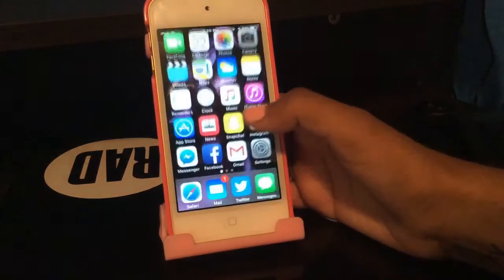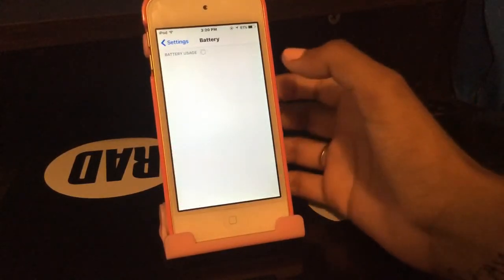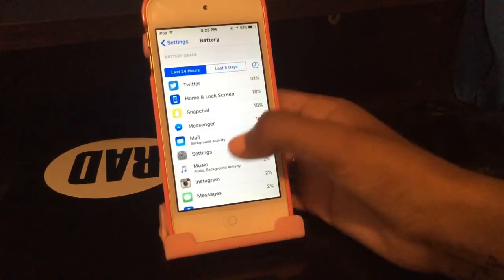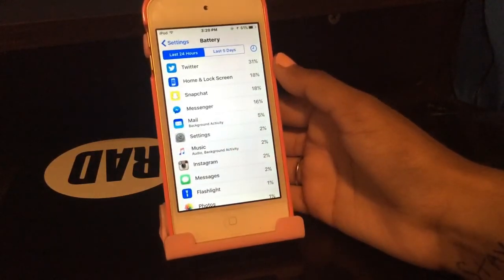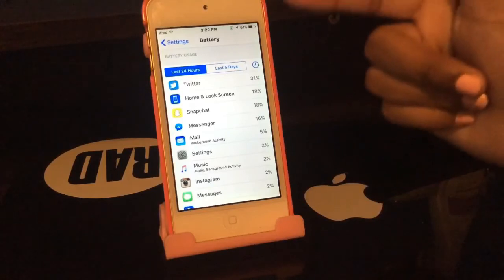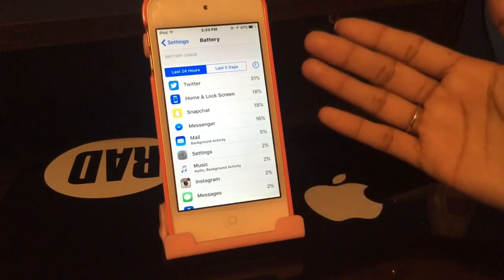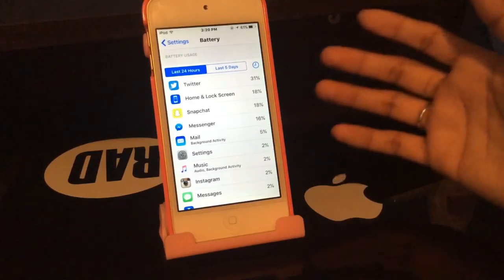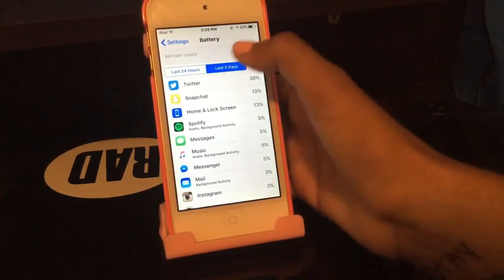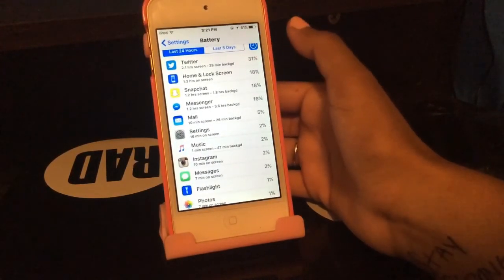Back in Settings under Battery, there are now battery usage details so you know exactly what's draining your battery. It shows you the last 24 hours and the last 5 days. For example, Twitter uses the most of my battery. If you tap the clock icon, it shows you even more detailed information.